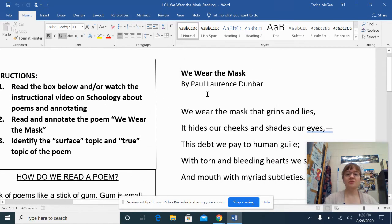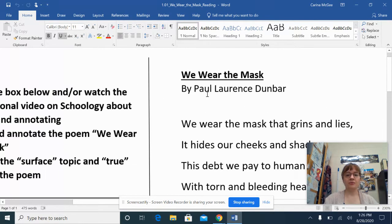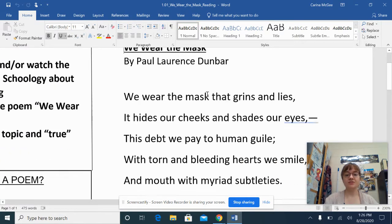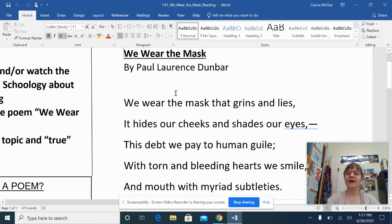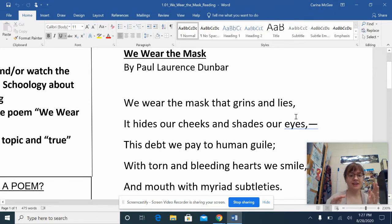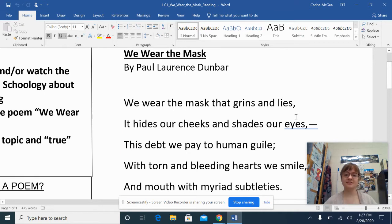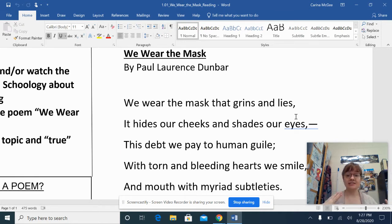I just want to walk you through what we're looking at. So first of all, when we read poetry, we can kind of recognize this is poetry, right? It's got short lines. It's got kind of broken up into pieces. And when we read it together, we're going to hear some things that make us think, yes, it is poetry.